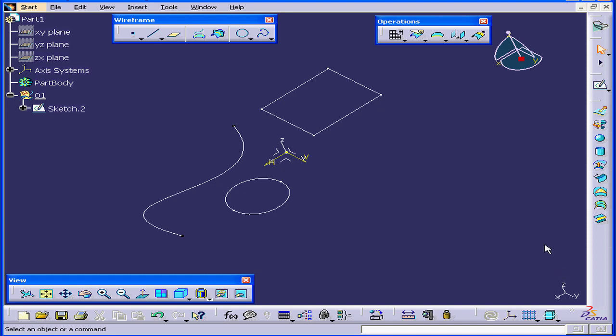Welcome to our tutorial on the Disassemble command. This command disassembles multi-celled bodies, such as this sketch, into single-celled bodies or mono-domain bodies.